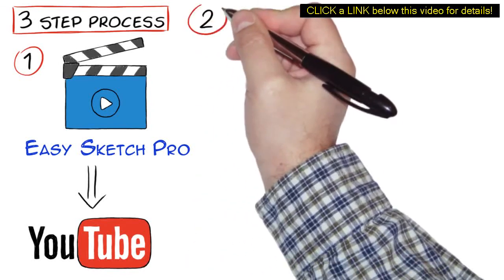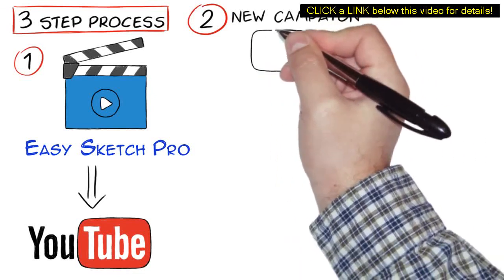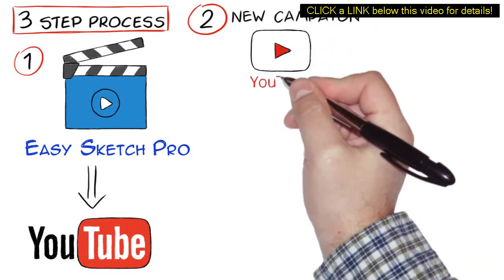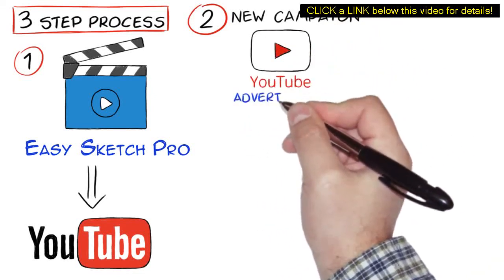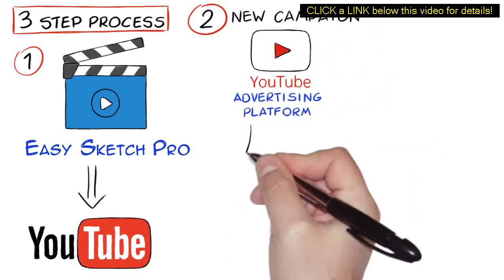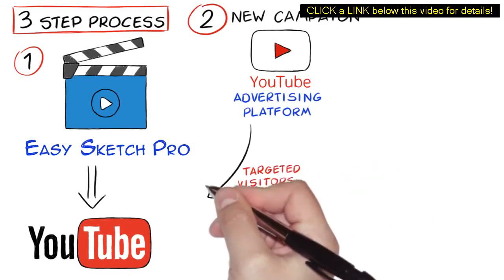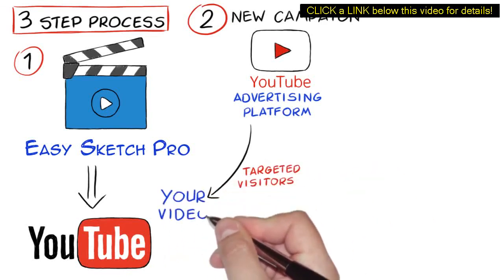Two, create a new campaign using YouTube video advertising platform and then super drive targeted visitors to your video on YouTube.